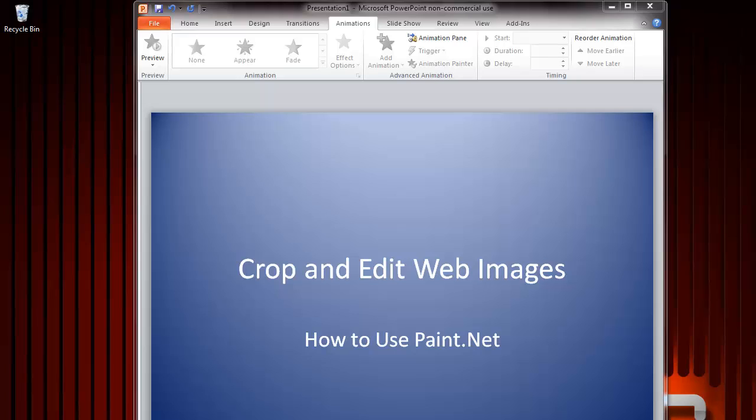This tutorial will show you how to use the editing features on Paint.Net to resize and crop images. Paint.Net is free imaging software that most amateurs can use without having to buy an expensive Photoshop license.